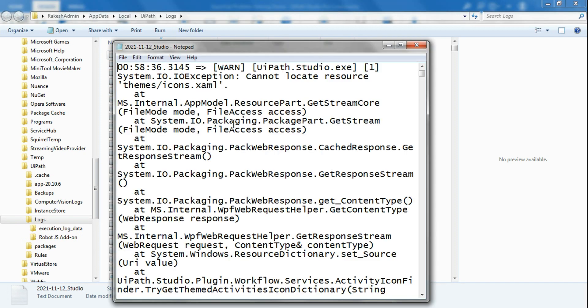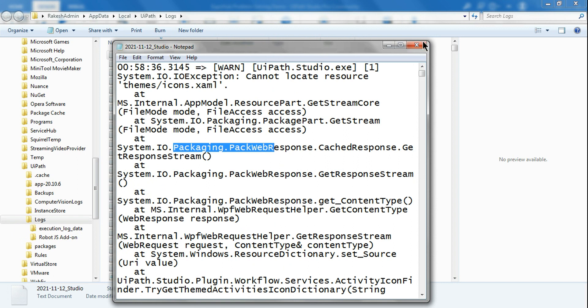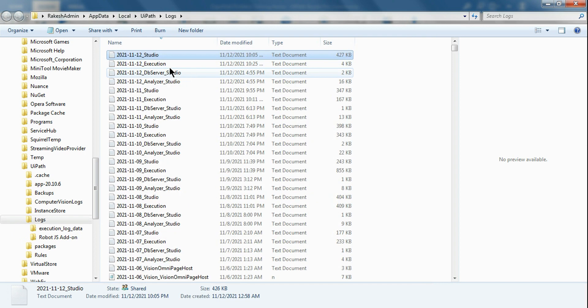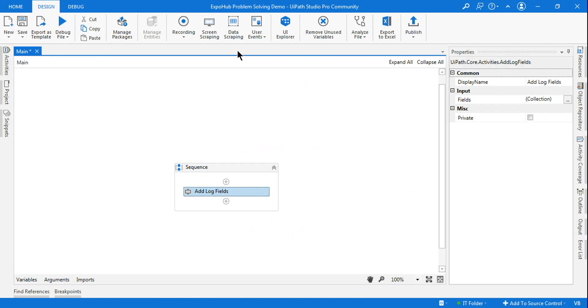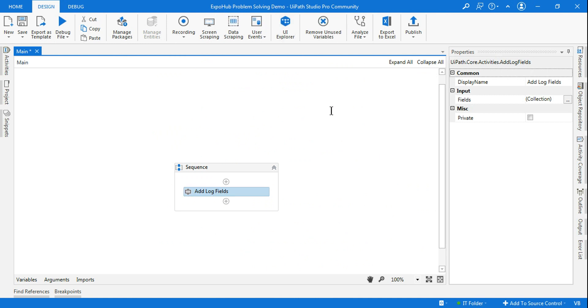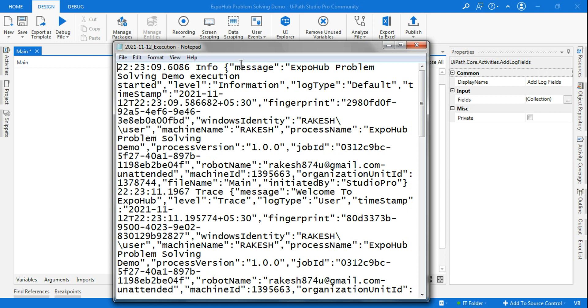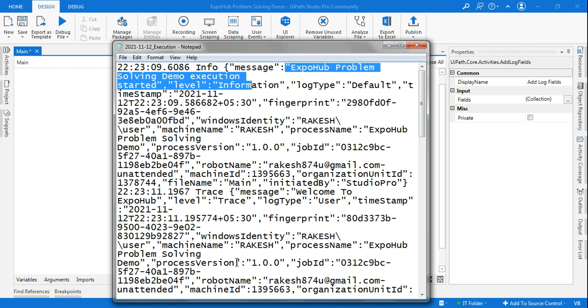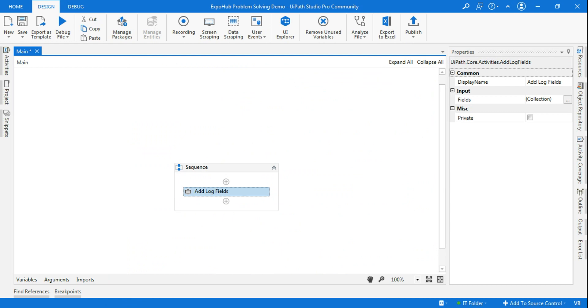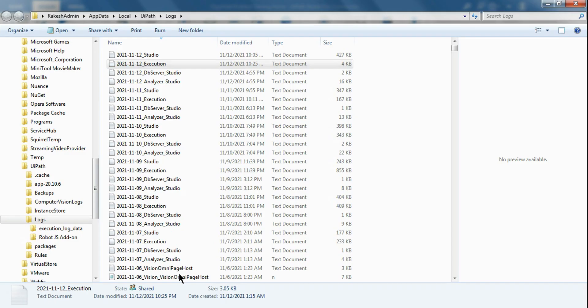The studio has information related to packages and the execution. Right now, what is the project name or the process name? Expo Hub Problem Solving Demo, right? And if you see, the same has been logged over here, and more details related to the execution would be found in the execution log.